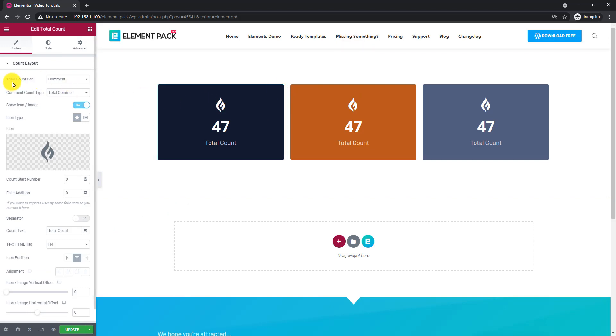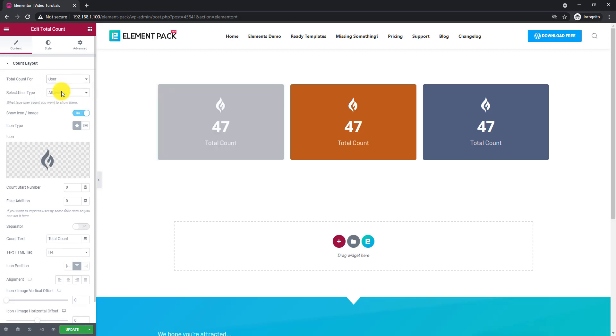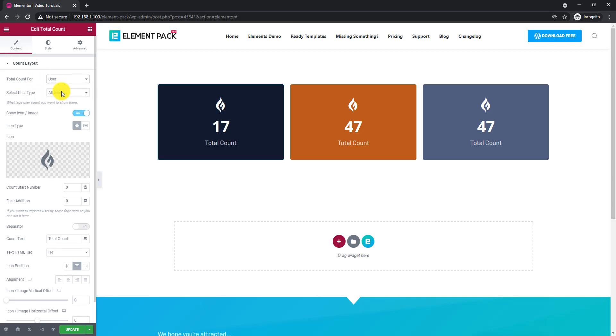The total count widget displays a counter against a wide range of specific types of posts, comments, or users.